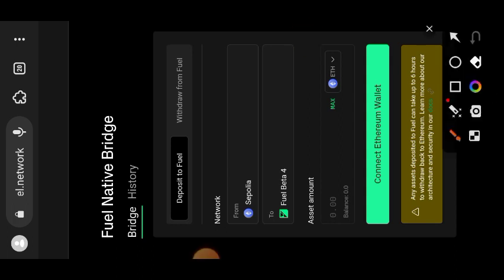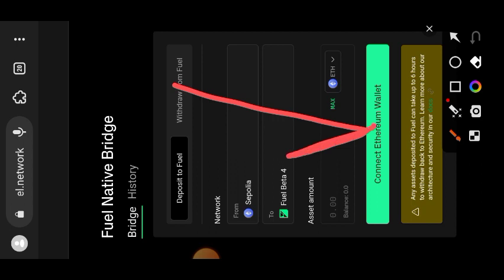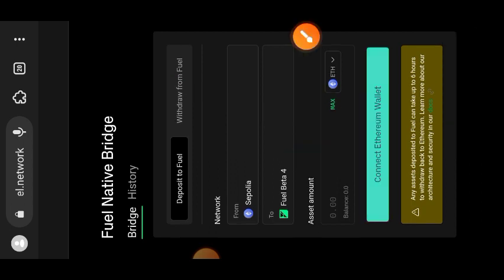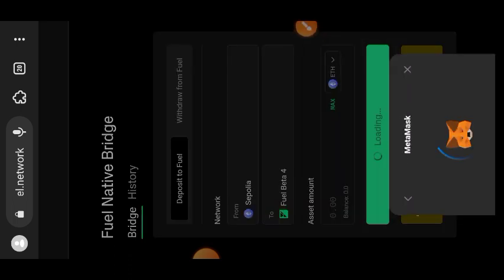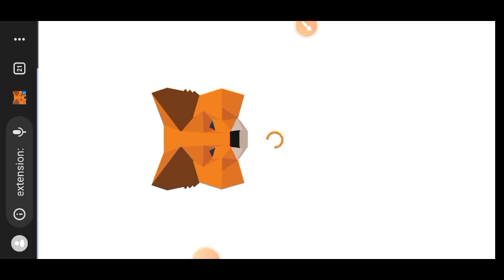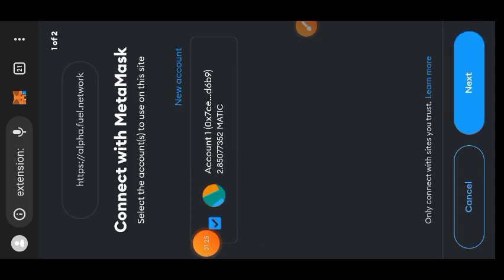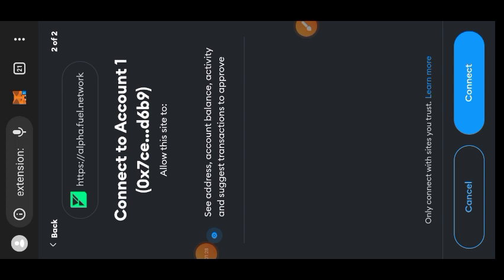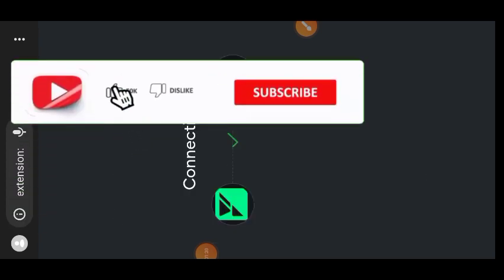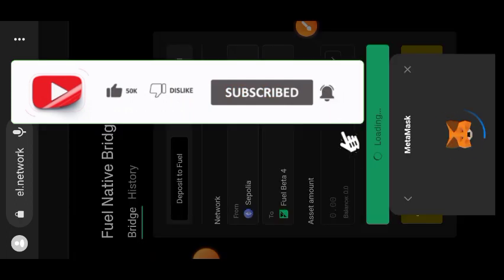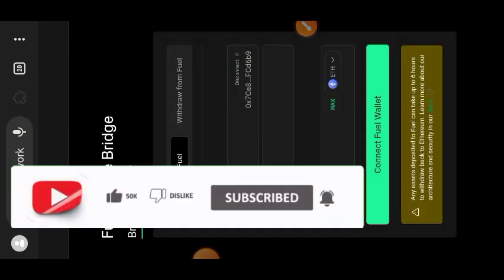The first thing you are going to do is connect your MetaMask. Tap on 'Connect Ethereum Wallet' and choose MetaMask. Enter your password and sign into your wallet, then tap on 'Connect'. I was previously on Polygon so I had to switch to Sepolia ETH.